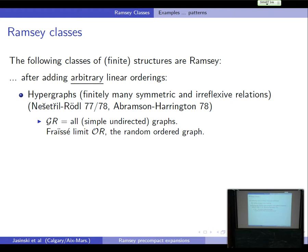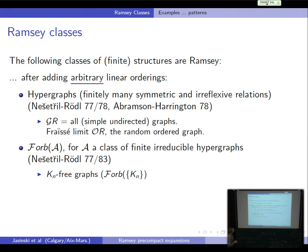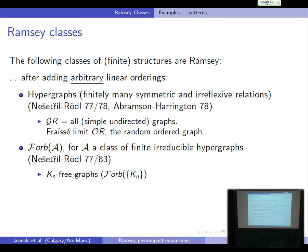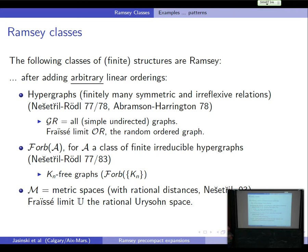Next example: you take a class of irreducible hypergraphs — the complete graph as a specific example. The condition is that you can do free amalgamations: you take two structures, put them together, that should still be in the class, and if you can forbid something and still do that, that's what it means to be irreducible. That's a general result. Next example, quite deep: metric spaces with rational distances — that's also a class which has the Ramsey property.